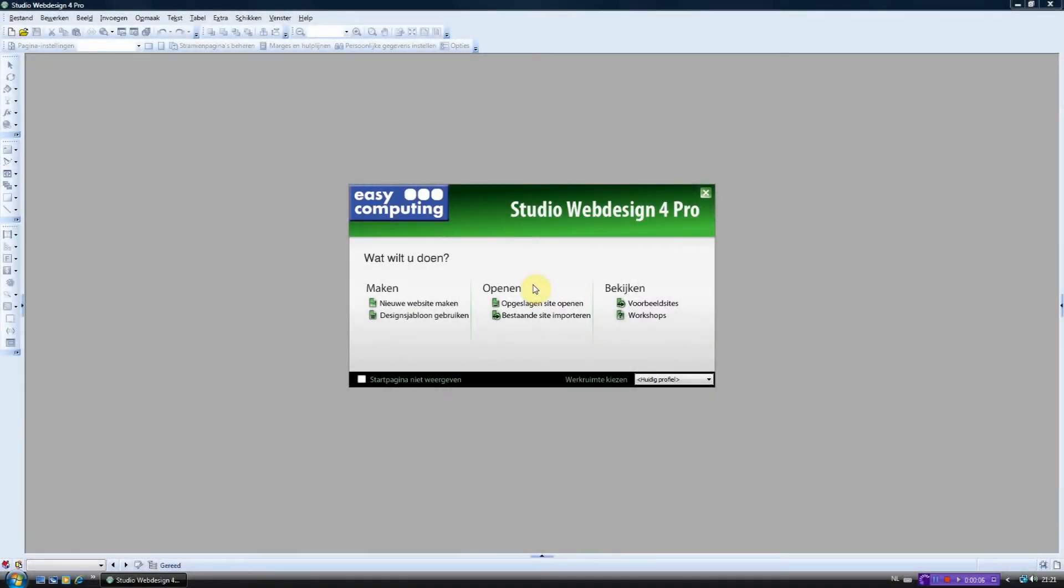Welcome to this tutorial. I will be explaining how to add a simple text in Studio Web Design for Pro.